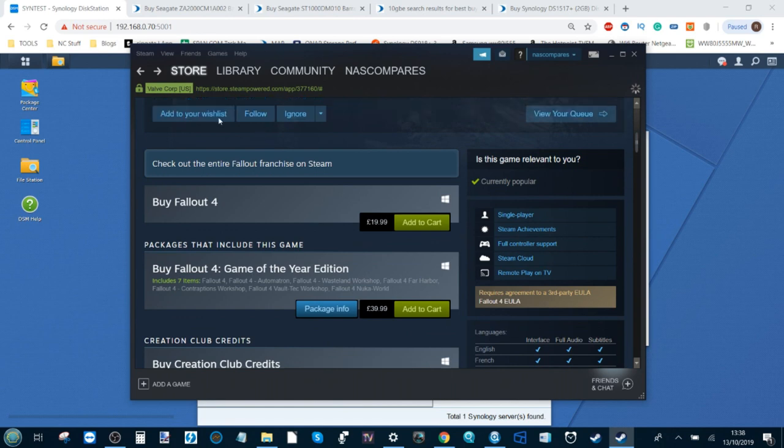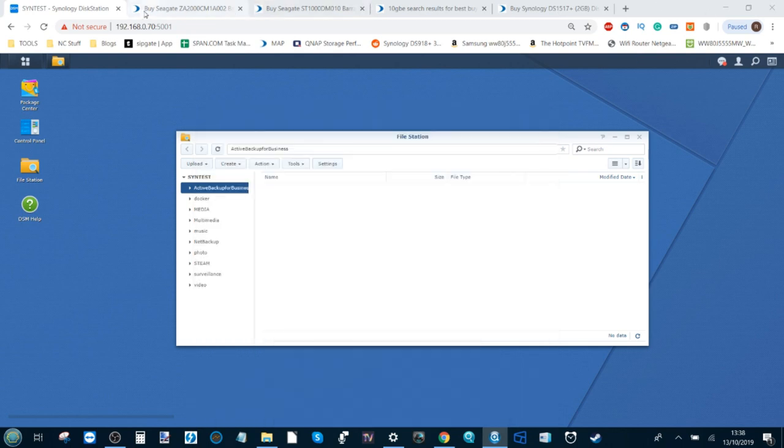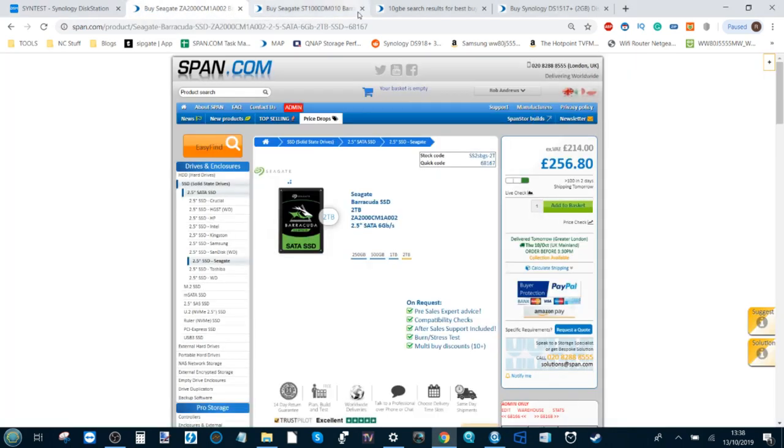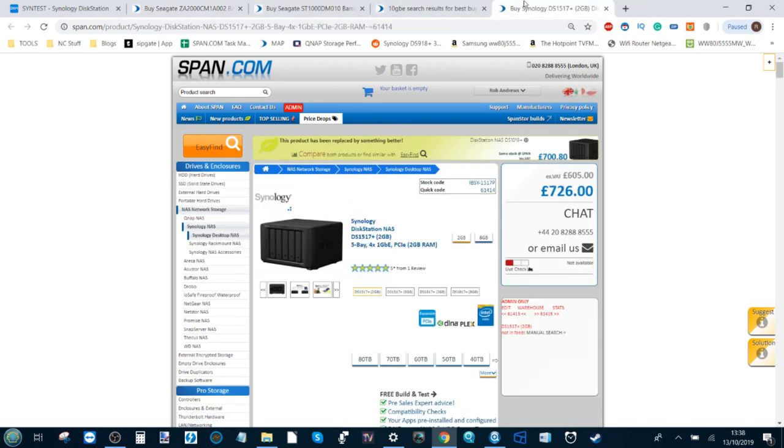And there you go. That is how to set up a Steam library on your Synology NAS. Don't get me wrong, of course this setup will cost you more than buying an SSD, but the amount of space it gives you as well as the future-proofing it provides to you, and then of course the added benefits that a network attached storage device gives you in terms of storage, Plex media, VMs, widespread backup, and DLNA and more cannot be understated.